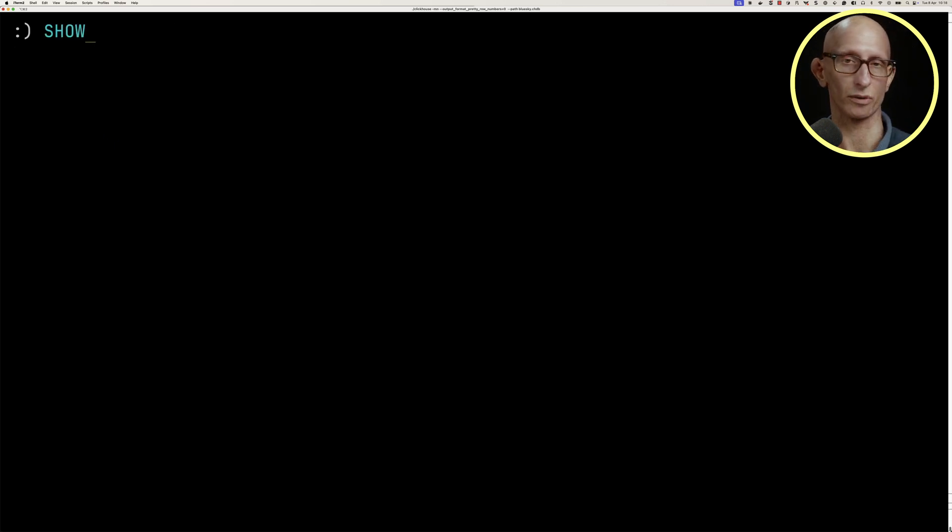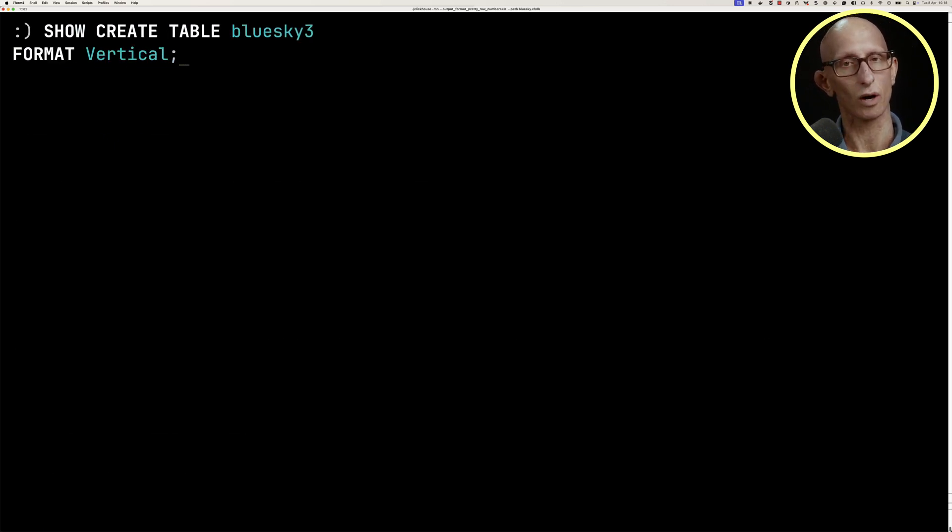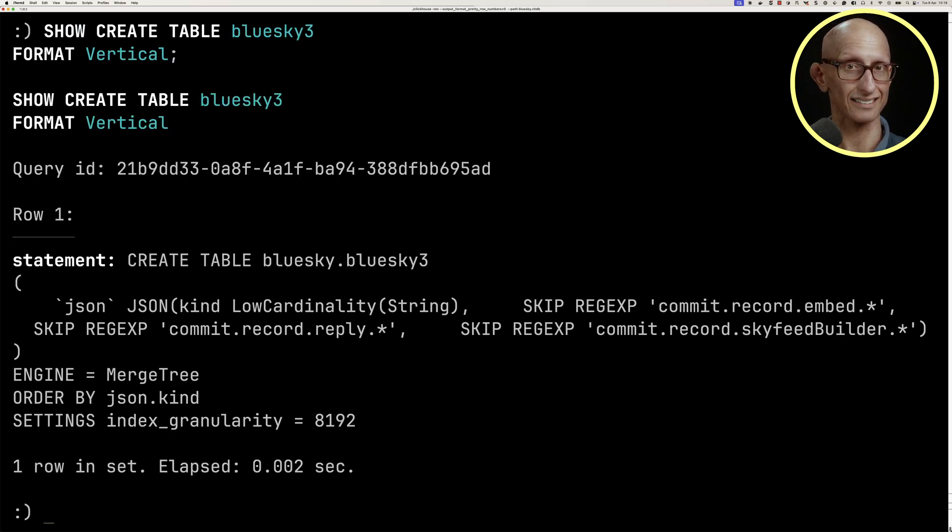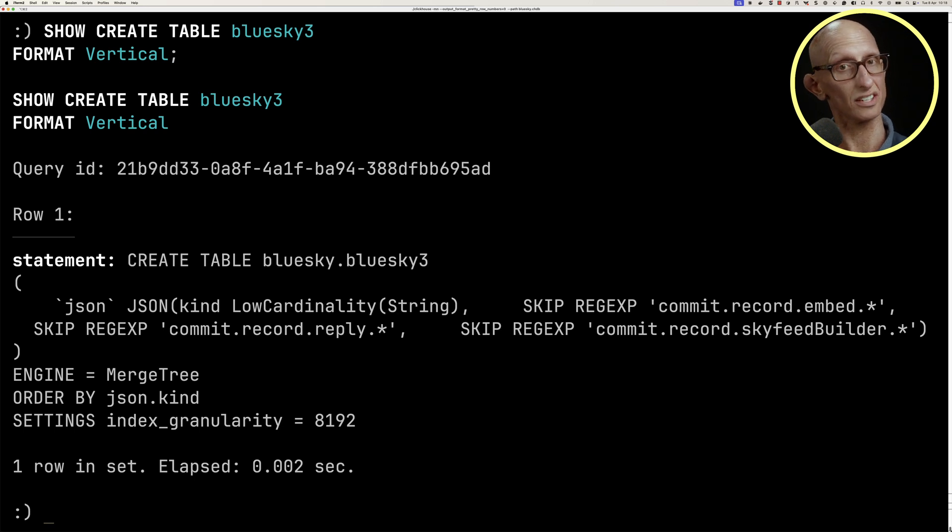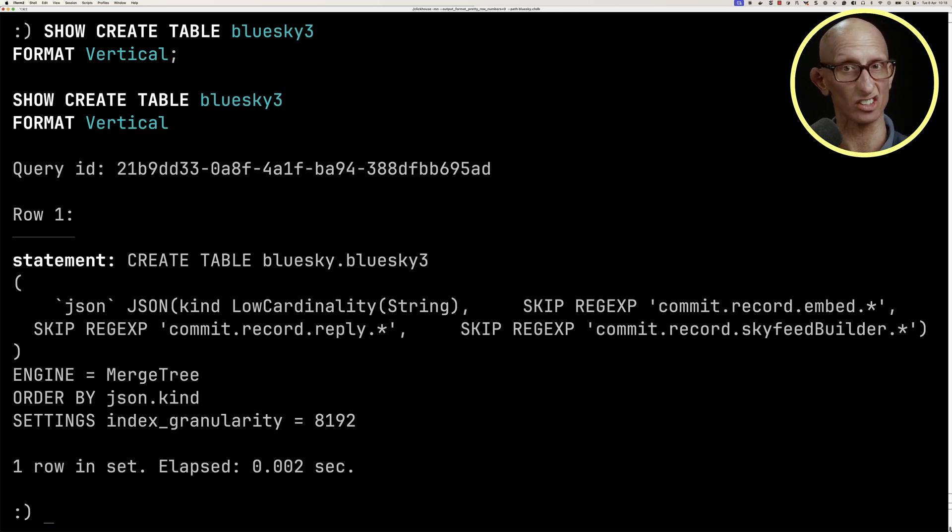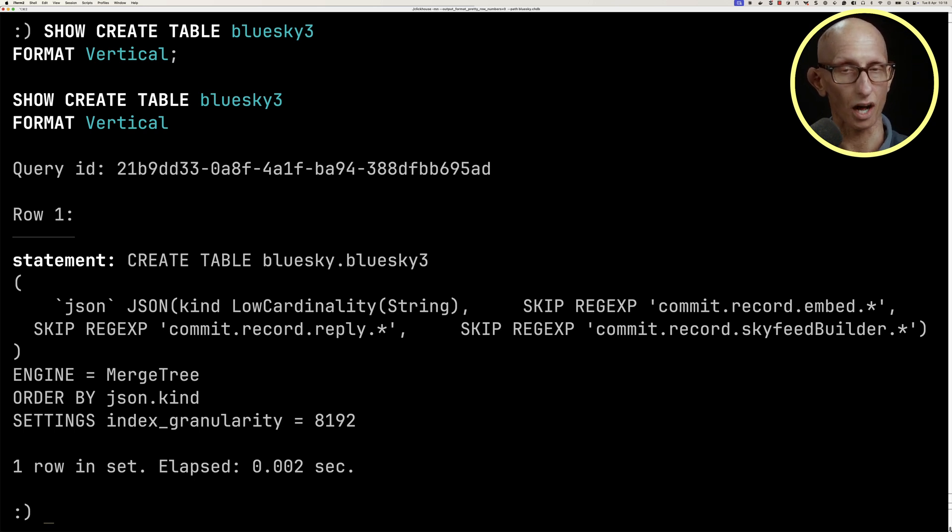Let's do one more. We've got blue sky 3. In this one, as well as having that kind specified, we're also using the skip regex to tell it, I don't want to store some particular paths in the document.